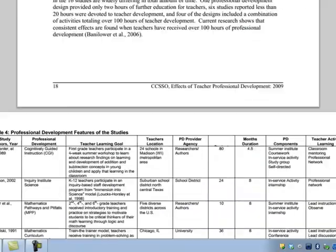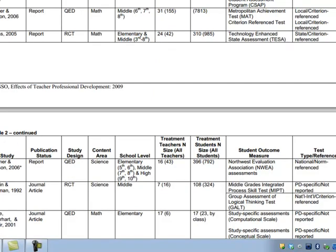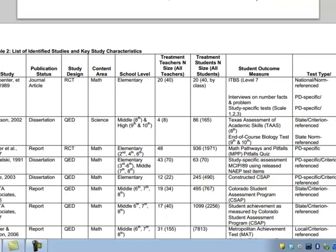Sometimes they'll even provide a table. Here you see a table of studies where it lists the study itself by the author, what kind of article it is — a journal article, a dissertation — the study design, a little bit about who the subjects were, some outcome measures, and finally the type of test that was applied.